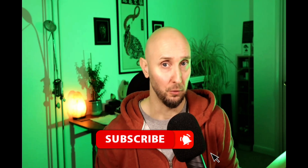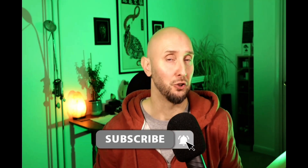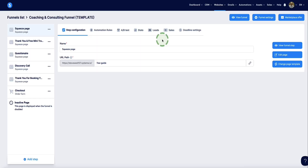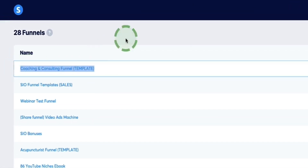Now you've seen what the pages look like of this coaching and consulting funnel. Let me show you inside each page and the important bits you need to be aware of to make sure all pages are connected correctly and set up properly, as well as how to change any elements you might want to switch out. Here we are back inside of systeme.io. If you choose to use my coaching consulting funnel, you can get access to that via the link in the description. Once you pull the funnel into your account, you'll find it under Websites > Sales Funnels, and it'll appear right here.